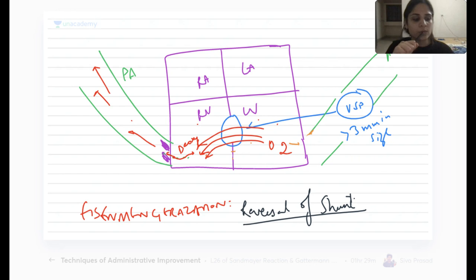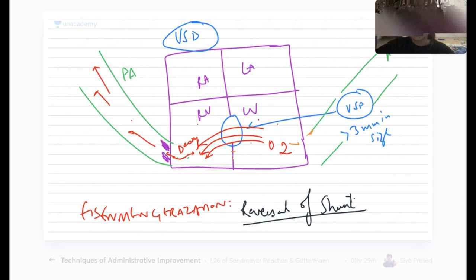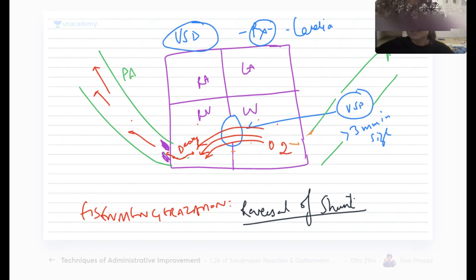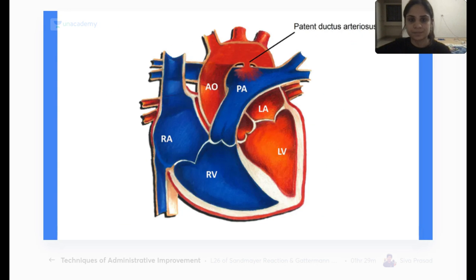The treatment of VSD is cardiac catheterization — put a coil and cause closure of the ventricular septal defect. Very similar to ASD treatment.